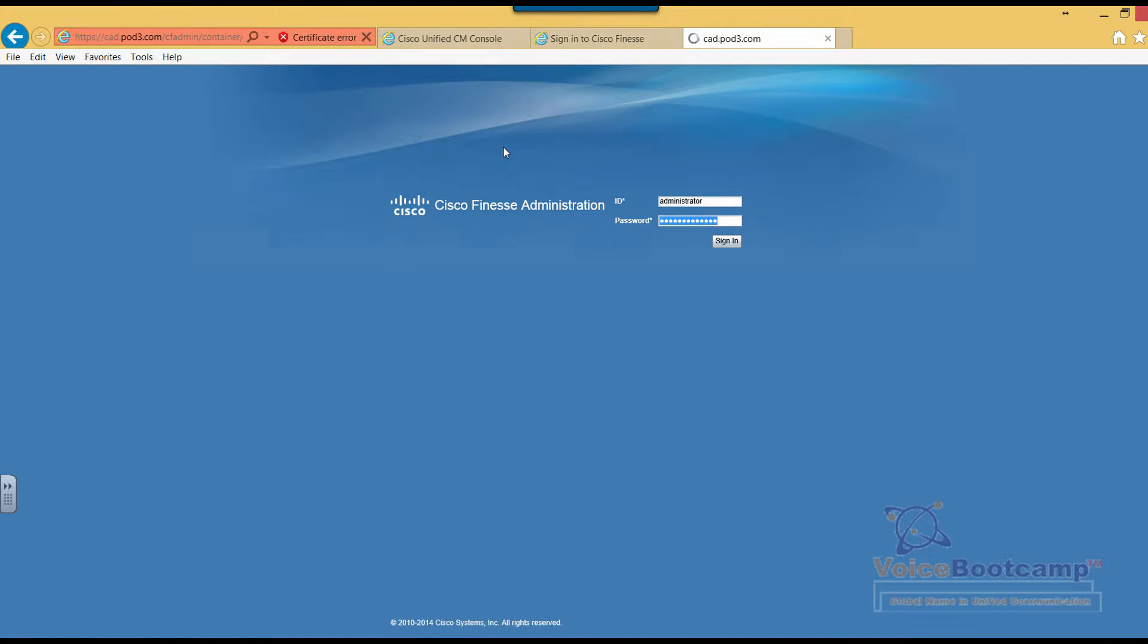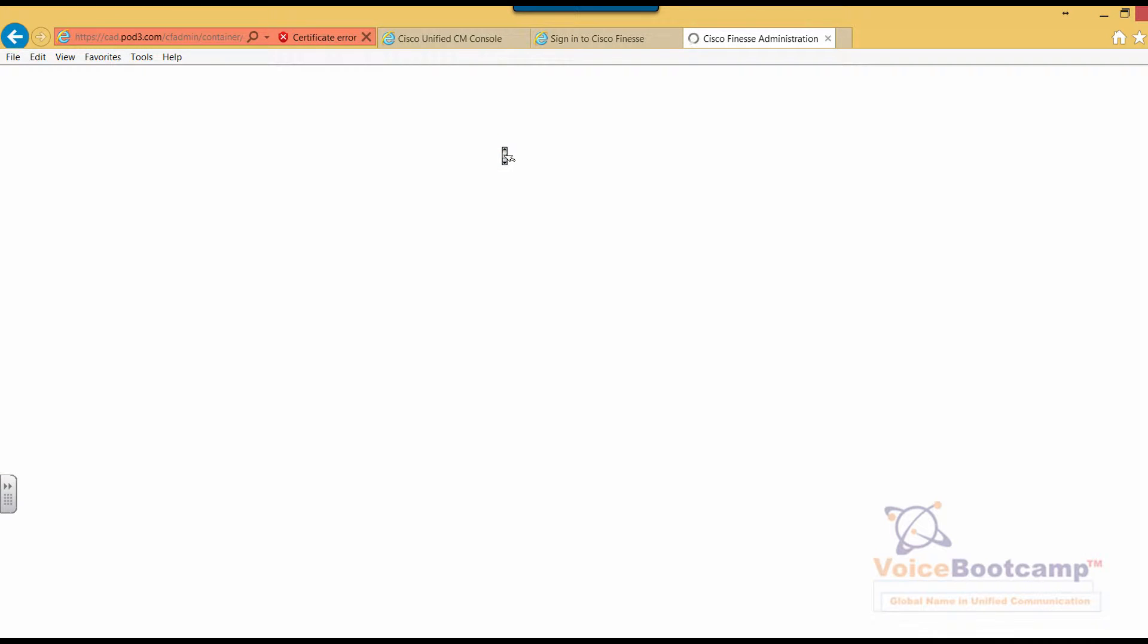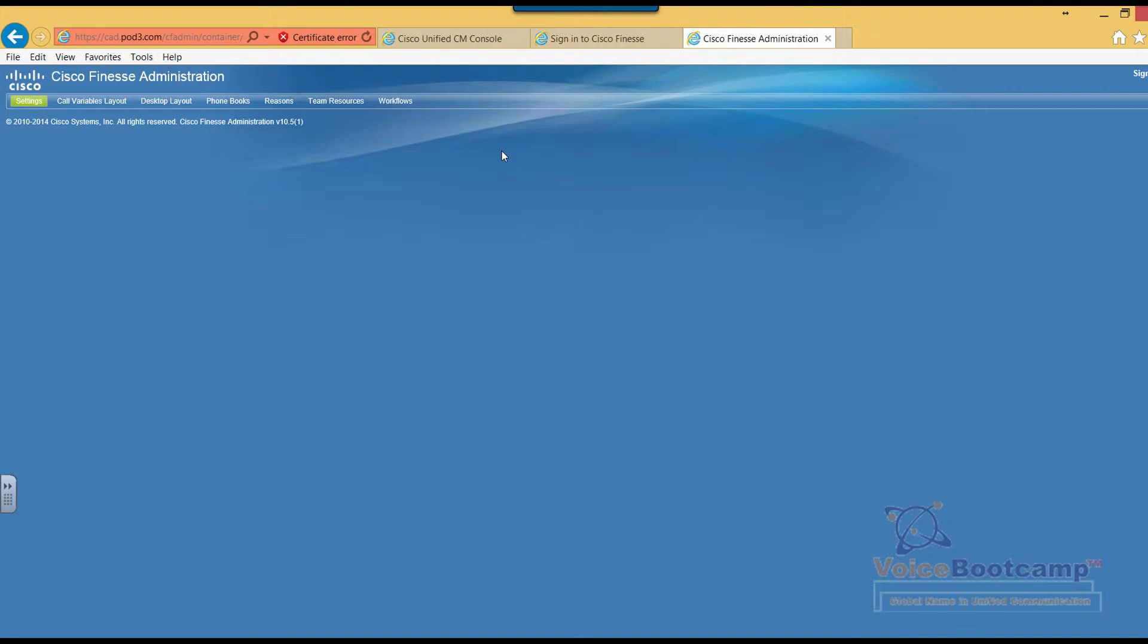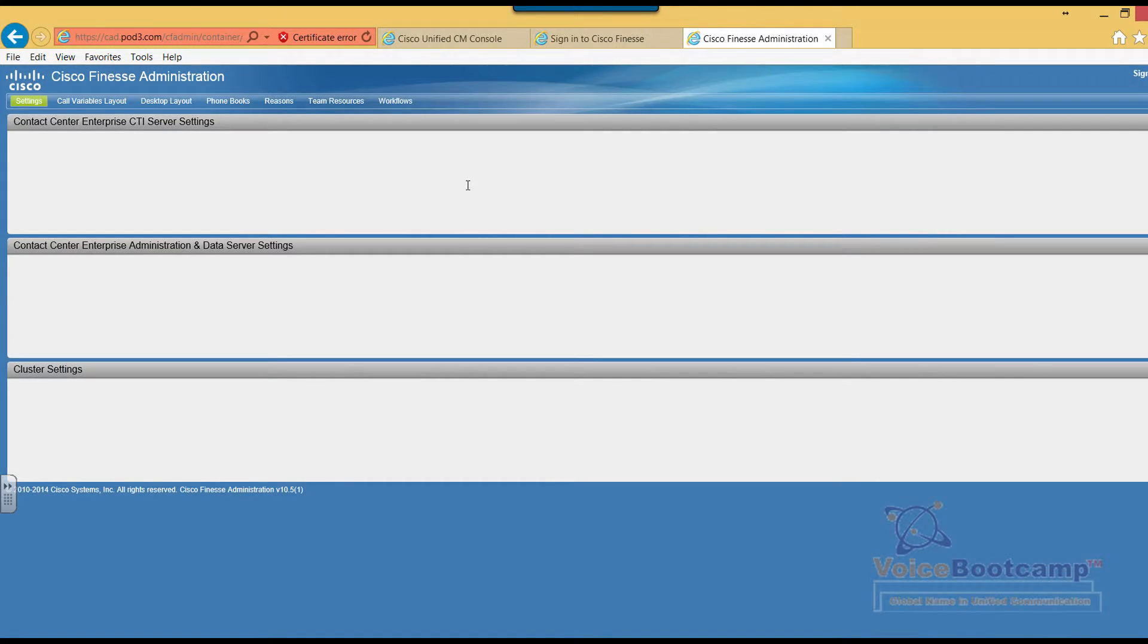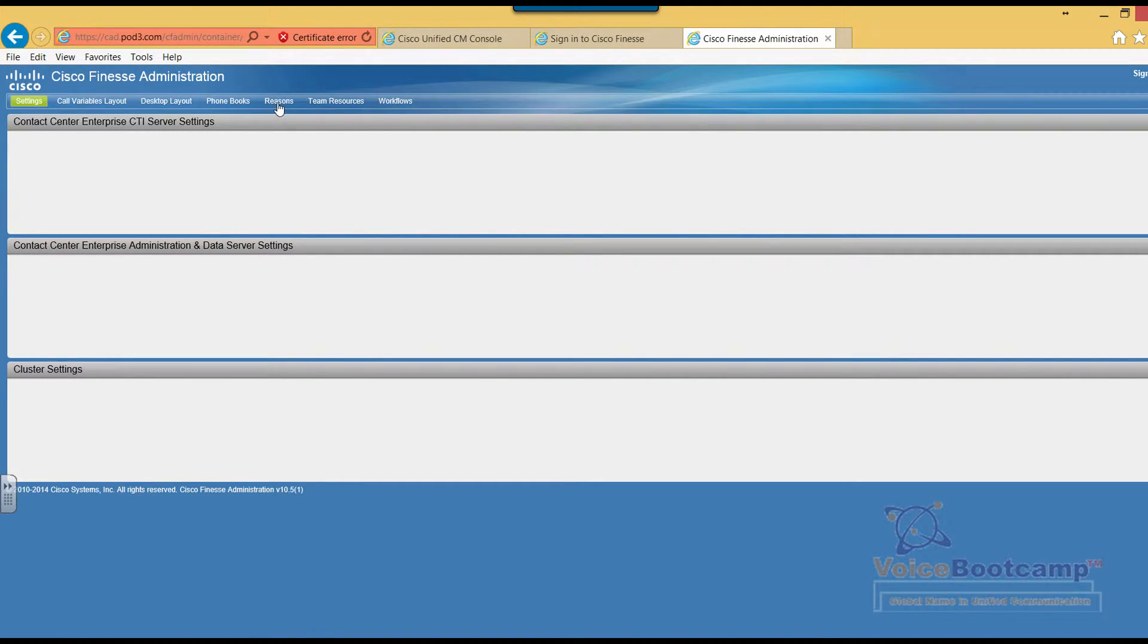Once we log in as administrator, we can customize all these agent settings, including the reason codes. The first thing we're going to do is go to the reason tab.